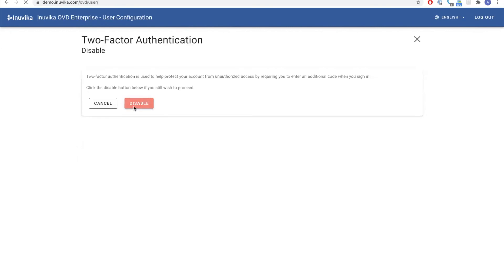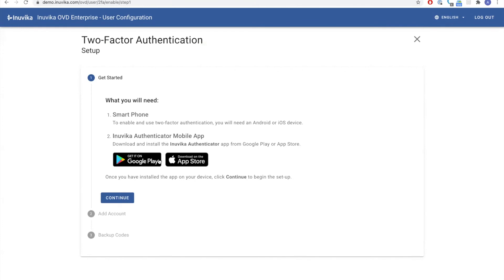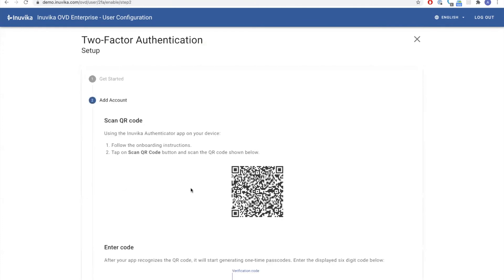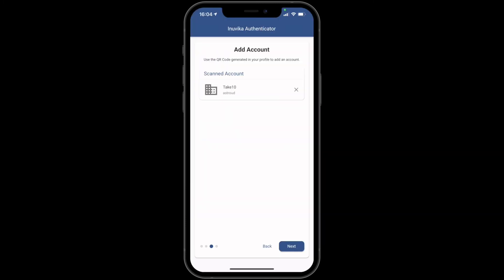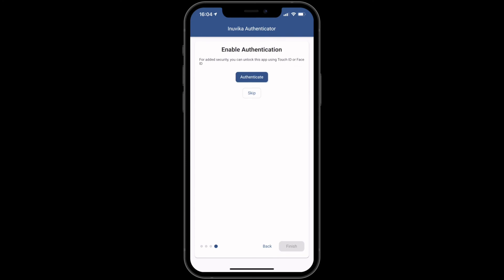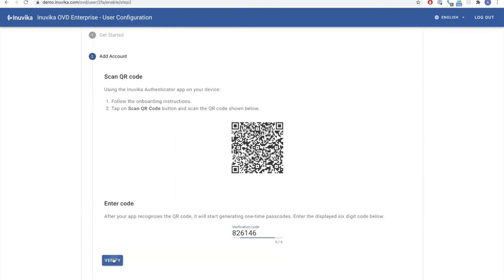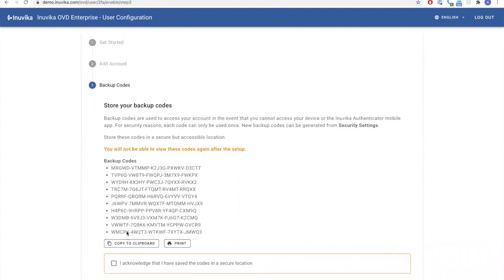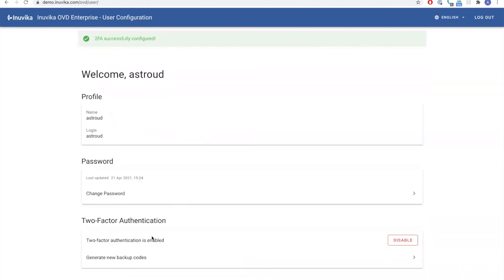Hitting disable puts it ready for re-enrollment. Hitting enable, as it says, you'll need your smartphone and the Inuvica Authenticator mobile app. Hit continue, load the app, click the plus, scan the QR code — it will give you a verification code to re-register. Hit finish, get the new authentication code, hit verify, and you get your backup codes. These are only shown once, so you need to securely store them — print them, save them, whatever you wish. Hit finish and two-factor is re-enabled. It really is as simple as that to configure two-factor inside OVD.